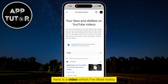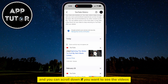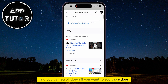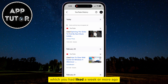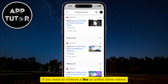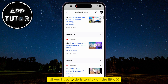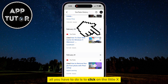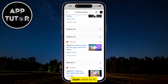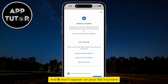Here is a video which I've liked today, and you can scroll down if you want to see the videos which you had liked a week or more ago. If you want to remove a like or unlike some videos, all you have to do is click on the little X icon next to it, and the like from that video will be removed and it won't appear on your list anymore.